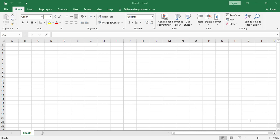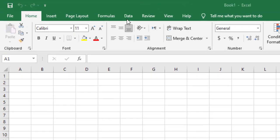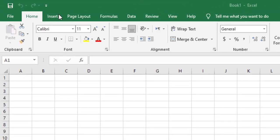Hello, in this video we'll start with Microsoft Excel. Microsoft Excel has the same concept of tabs similar to Microsoft Word. You can notice that we have similar tabs like Home, Insert, Page Layout, Review, View, and Help. And we have new tabs like Formula and Data.